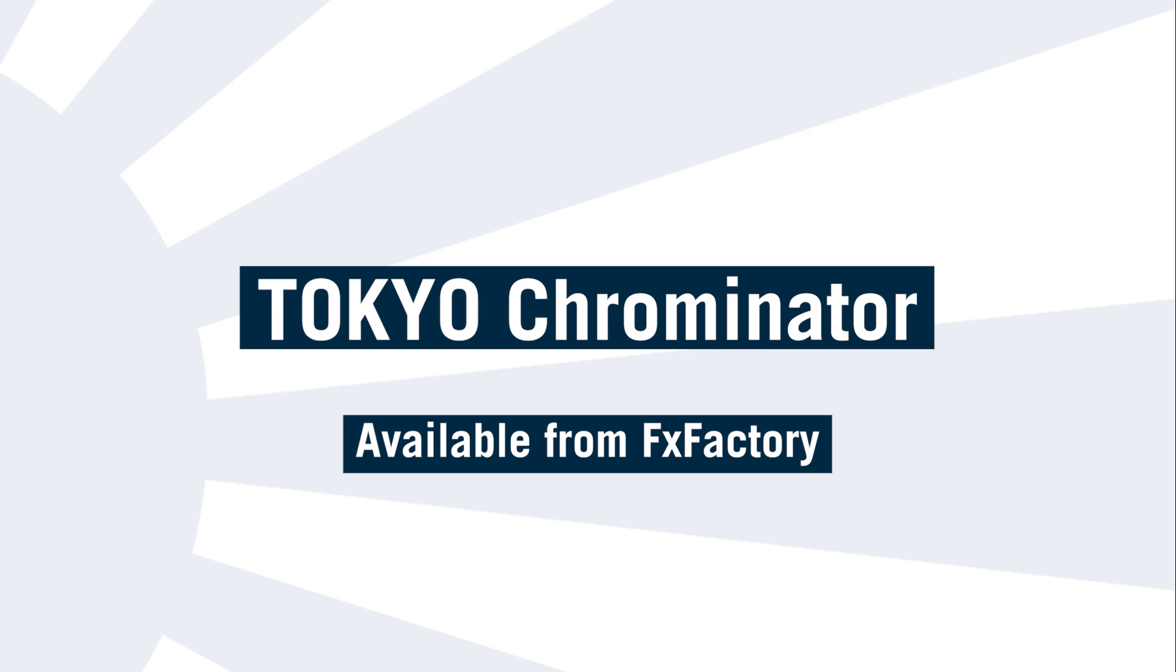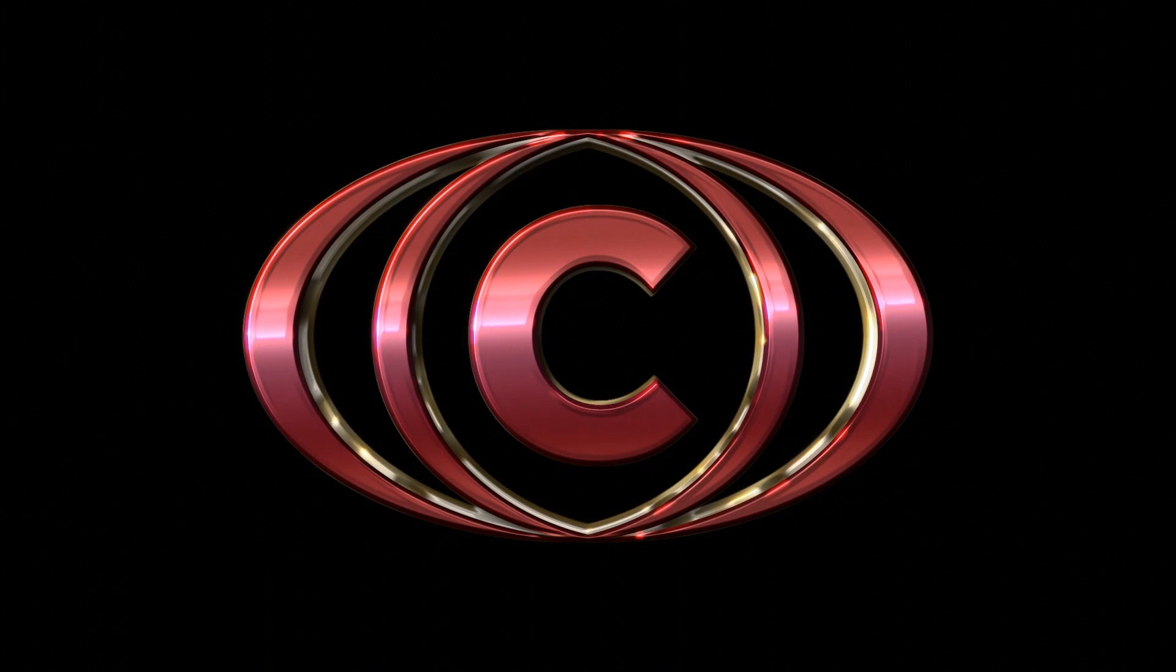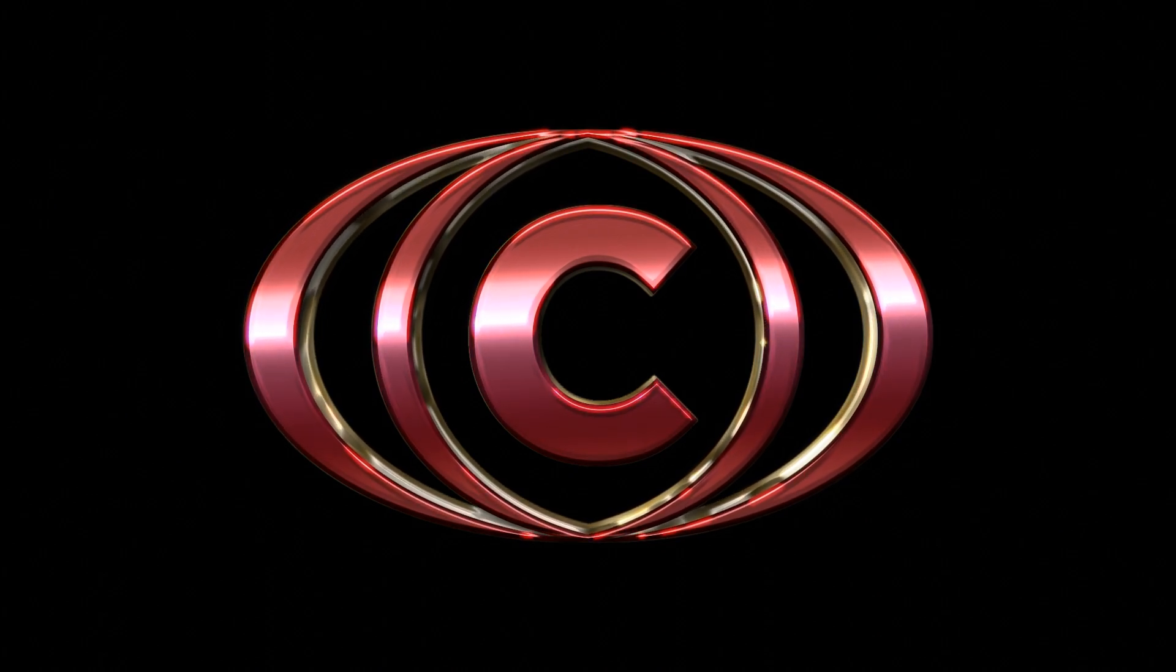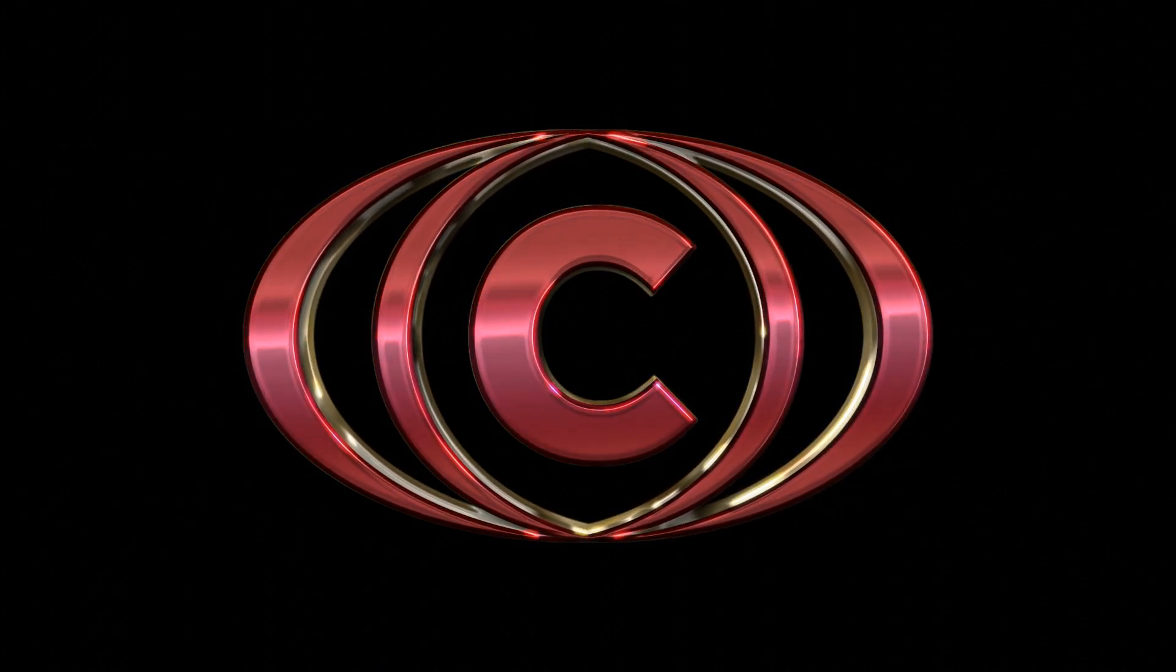Hello and welcome to this tutorial which takes you through using Tokyo Chrominator, the new effect designed exclusively for Final Cut Pro X that brings instant shine, gloss, and 3D depth to any graphic. So let's look at how it works.